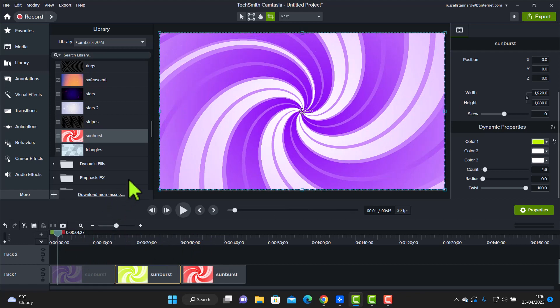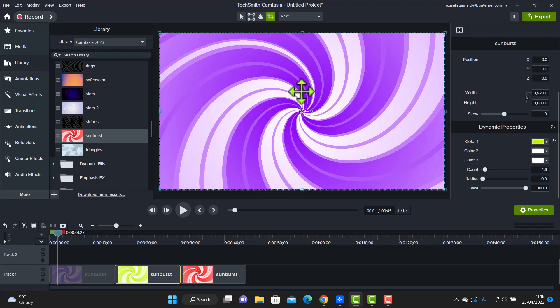Now, one of the interesting things is that we could now, for example, put some text on the front of there. And one of the things that's happened in Camtasia 2023 is that they've added a lot of new text features. And some of my favourite ones have been really extended. And I'm going to show you that now.